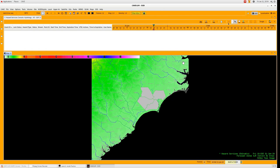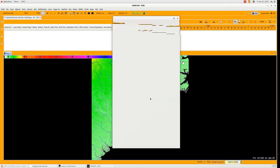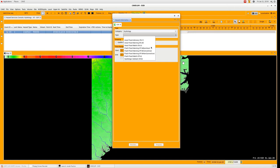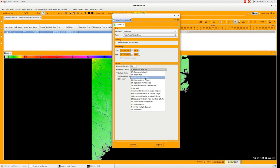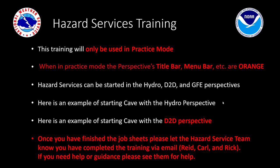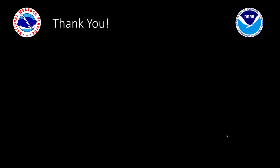Once you're through with this, if you have any questions whatsoever, please see your Hazard Services team. Or if you want more detailed instruction, you can ask for one-on-one training from Rick, Carl, or myself. Once you've finished the job sheets, please let the Hazardous Service team know that you've completed the training — do this via email to Reed, Carl, and Rick. If you need help or guidance, please see them. I'd like to thank you very much for taking this short training, and good luck on the job sheets — and for Ian, also the five modules. Thank you and good day.